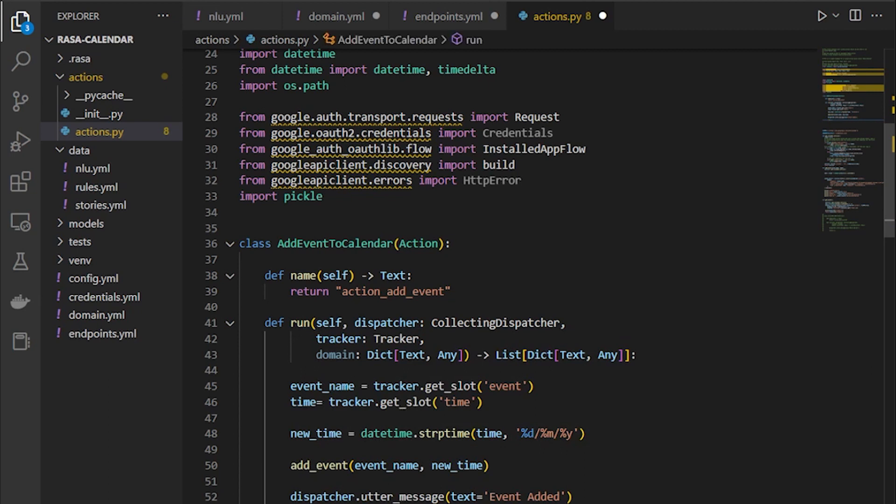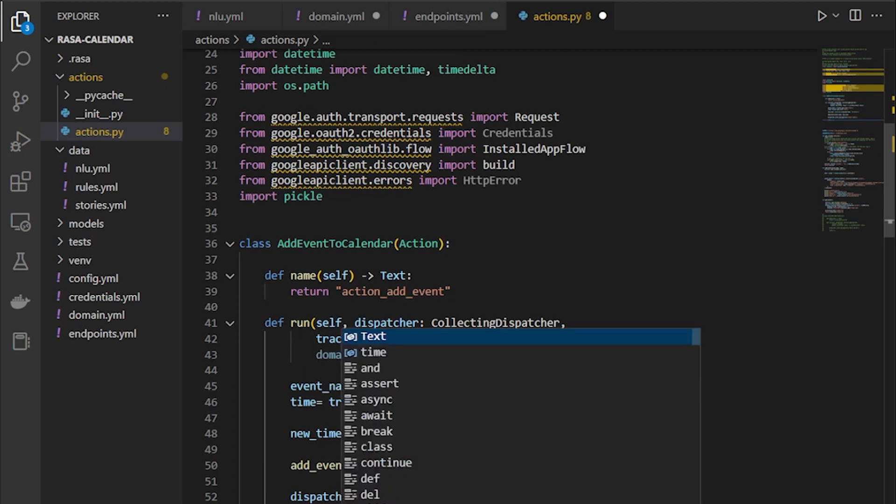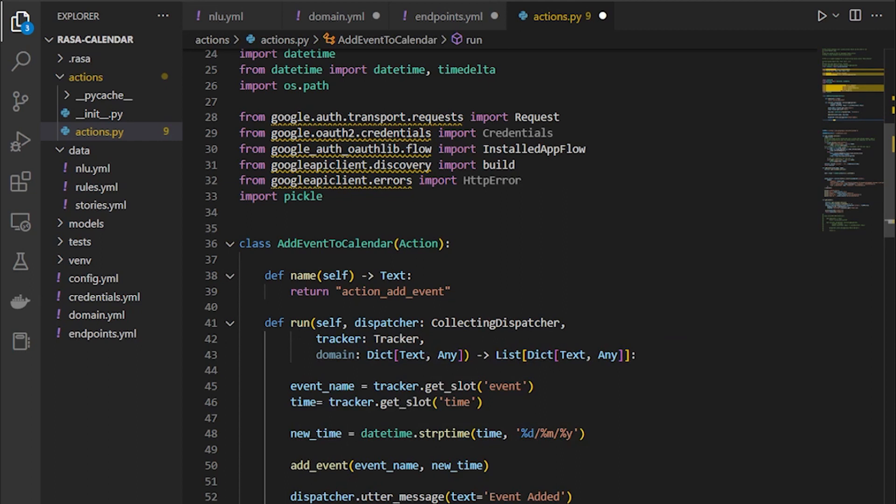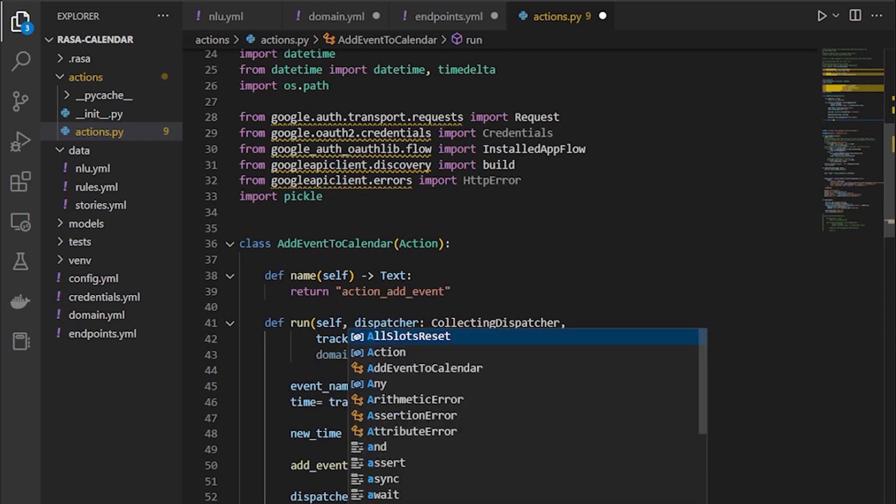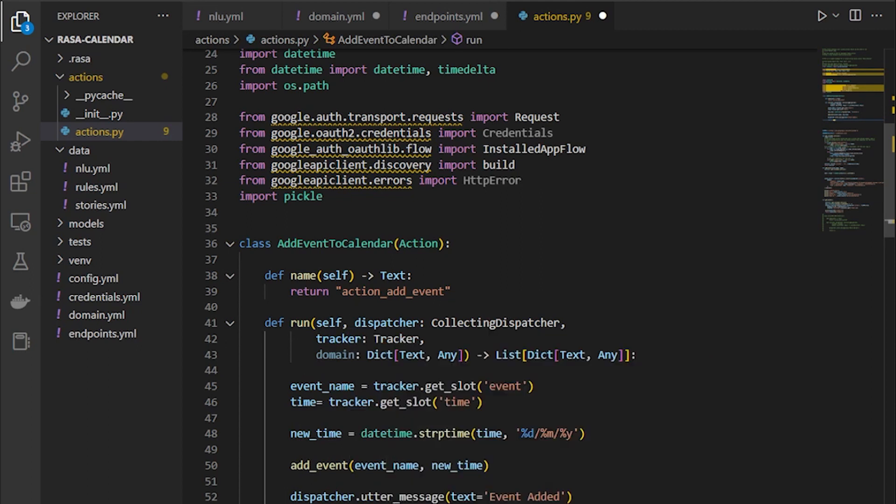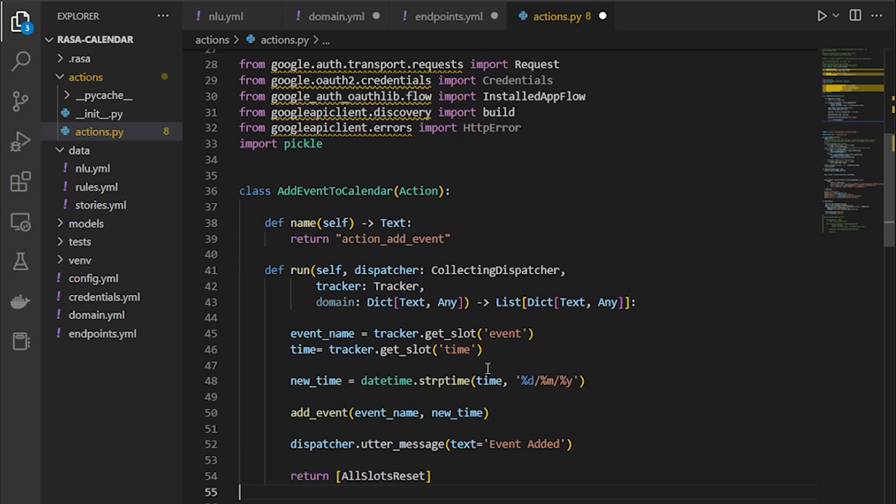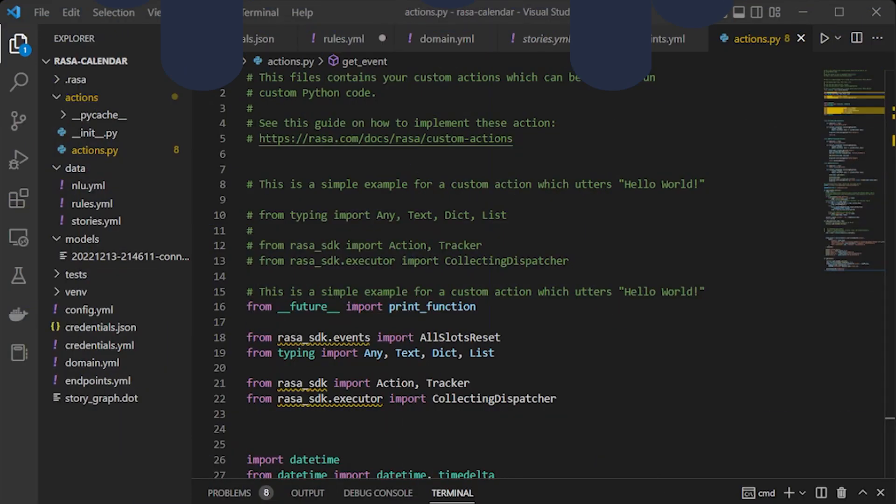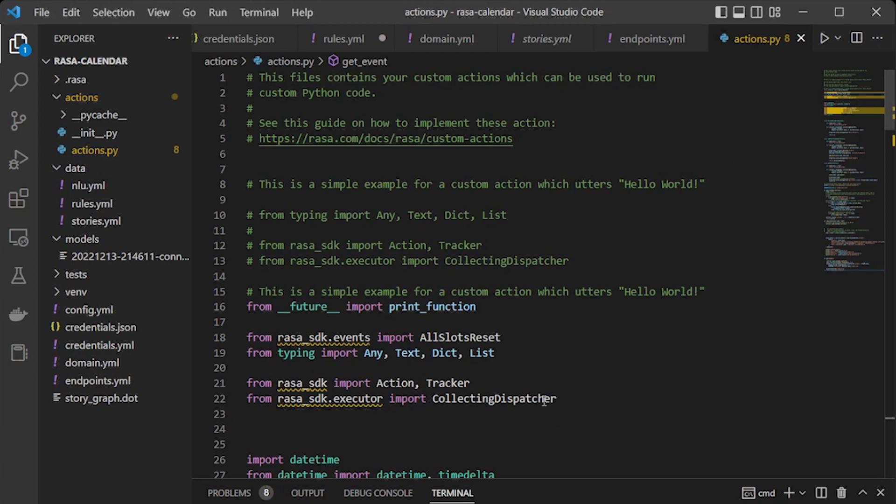at the end we checked if the assistant has responded with something or not. So this is what the response of the assistant will look like after it has added that event. Now at the end, we get all these slots reset because for the next inputs add event to calendar. We will do the same for getEvents.